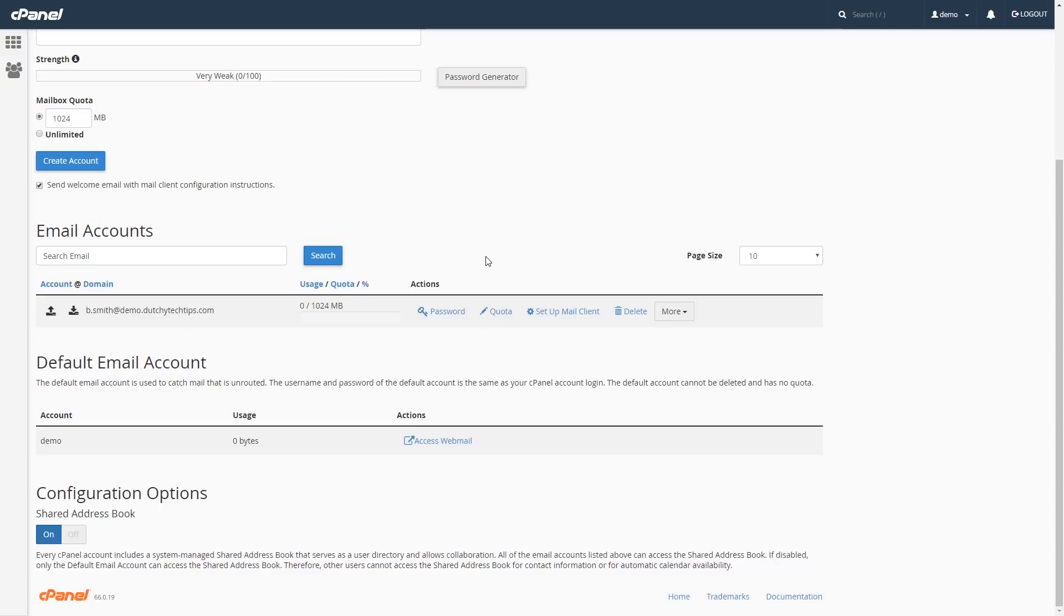you will find a column called Actions. Under the Actions column, you will find a link with a pencil called Quota. Left click on this.